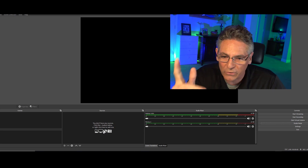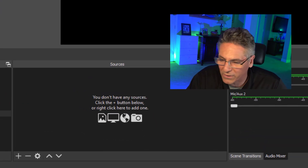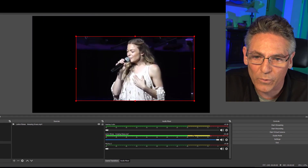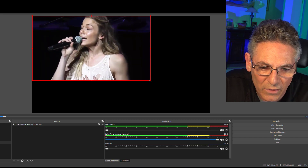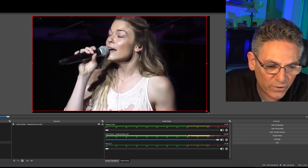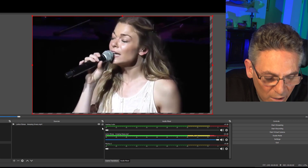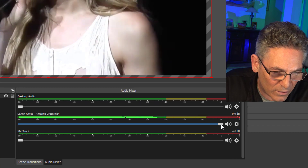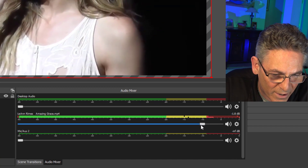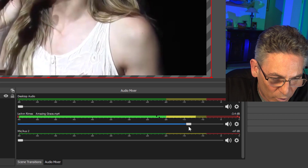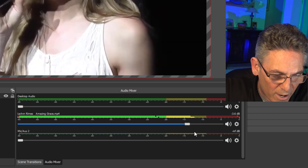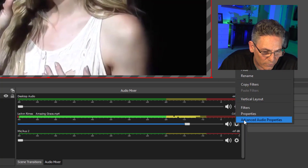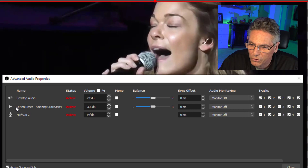We need to create the scene in OBS. First we need to add the LeAnn Rimes video, so let's drag her video in. It's a different resolution than the screen so I'll make her a little bigger by dragging the handle on the lower right-hand corner out to the edge. We can see that the audio mixer is moving and the levels are reaching into the red, so I'll turn it down so it just tickles the red.